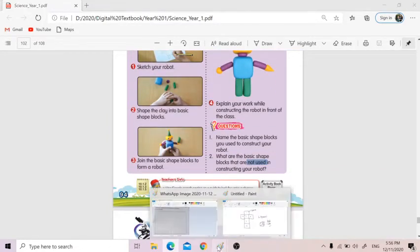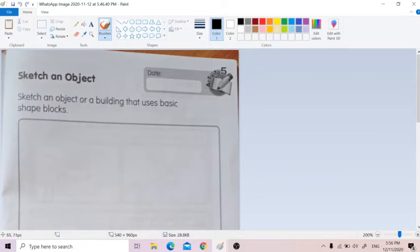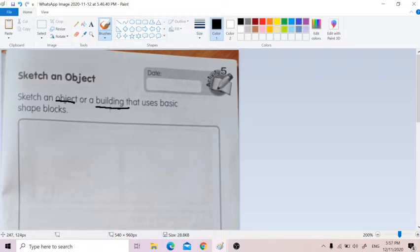Besides that, I also want you to do your activity book page 67. So here, you need to sketch an object or building — so you can make a built object or building that uses basic shape blocks. Object — for example, you can make a robot, or an object like a chair or a table, or a car or whatever you like. For a building, maybe you want to make a house, a shopping mall, whatever you feel like and want to imagine.